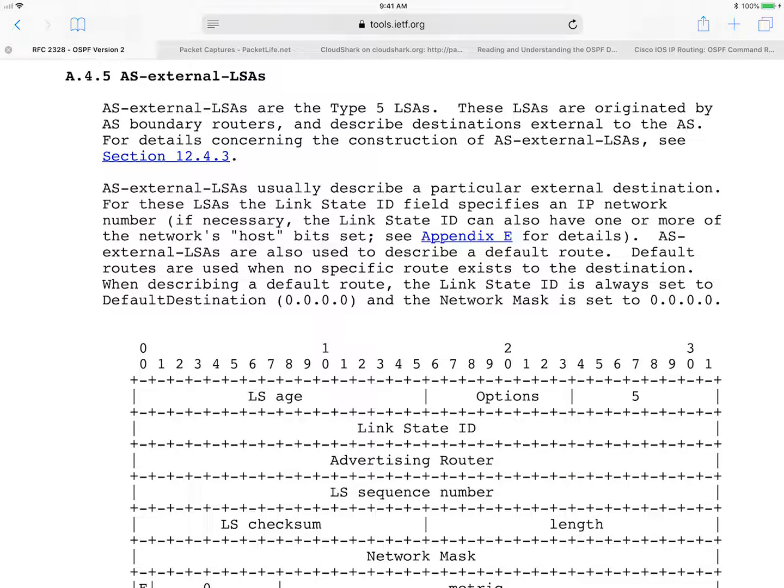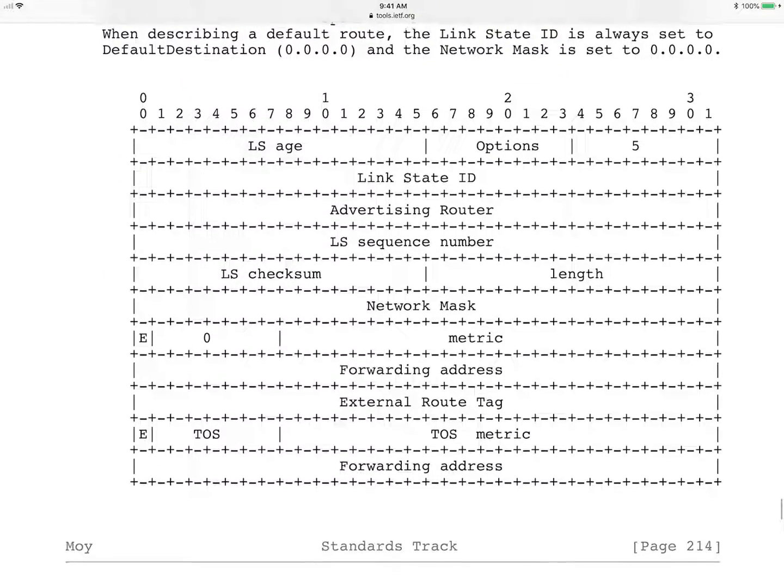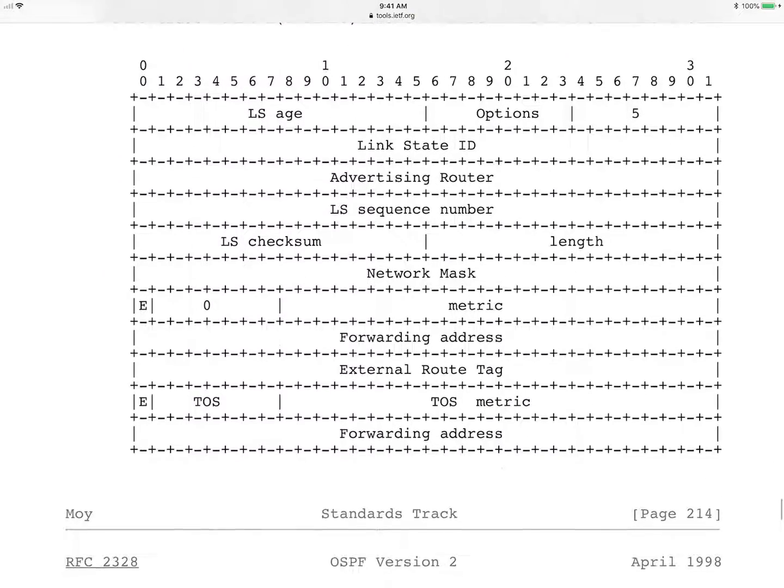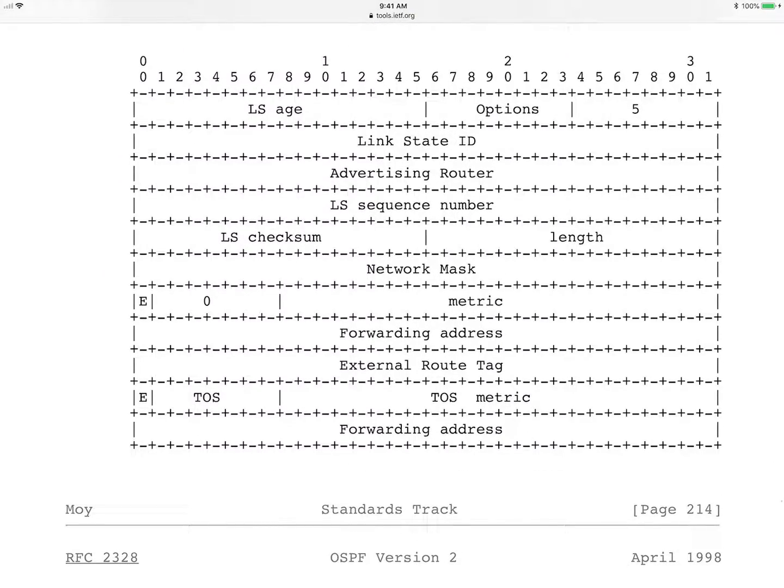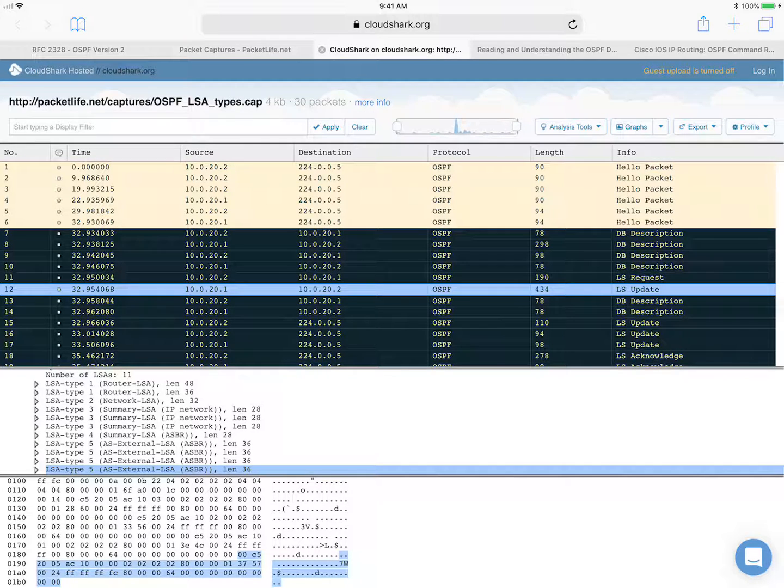And then finally, here's the information that you can find in the RFC 2328. And here's the diagram. Again. Okay, but that's it for this video.